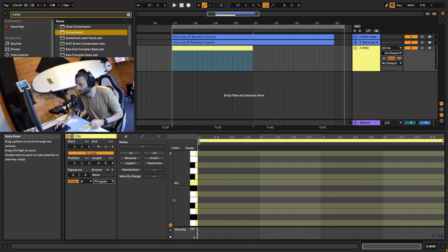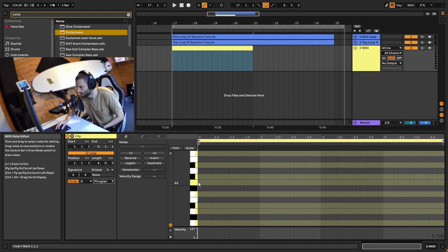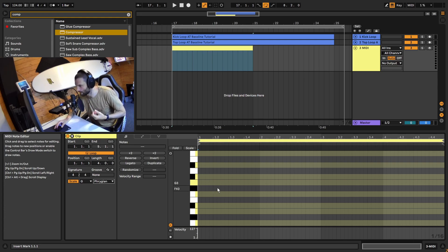The reason I'm using Phrygian here is because I want this kind of dark, mysterious vibe. Phrygian is known to give off that kind of feeling, especially since we've got the first note being the G and the second note being the A-flat. Because they're only a semitone apart, when you move between them, it gives you that dark vibe. You'll hear it a lot in Bass House and Tech House — they will be using these kinds of modes.